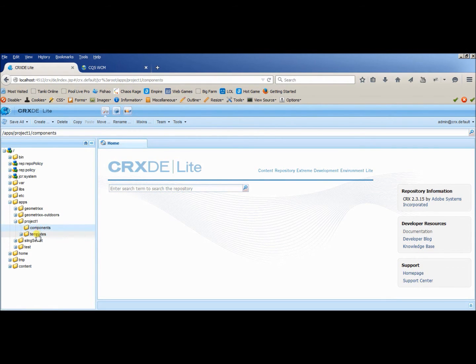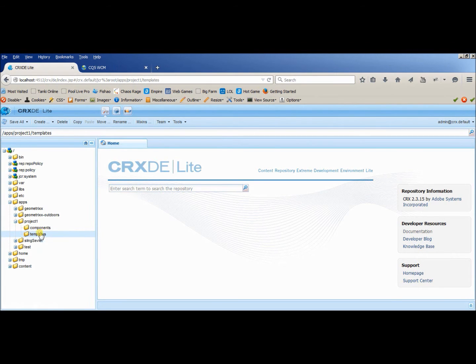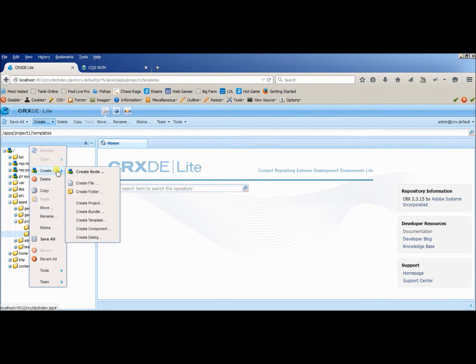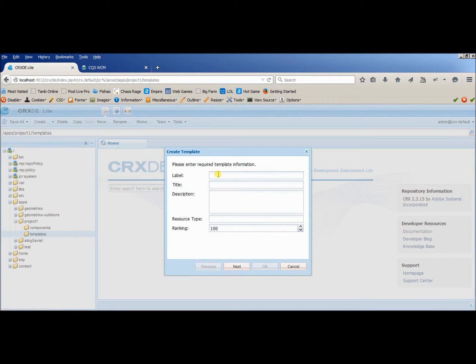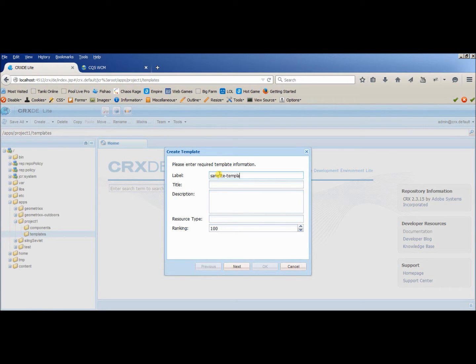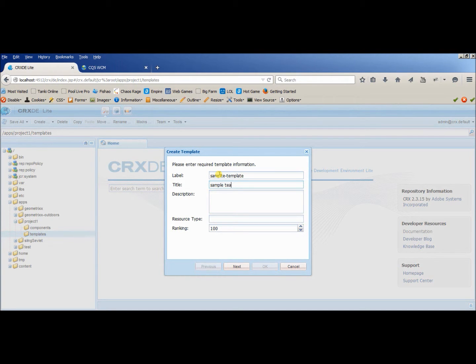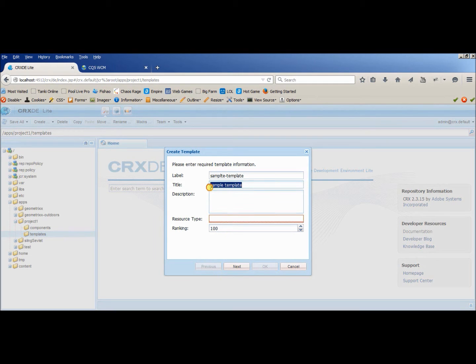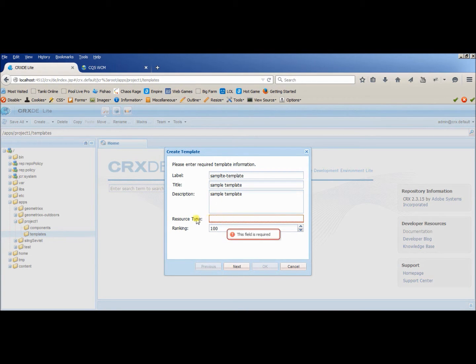So let's go and first of all create a new template. Click on create template, give any name to it. Let's take sample template. You can leave the other sections like description blank, but if you want you can put anything. It's not mandatory. The most important thing is your resource type.